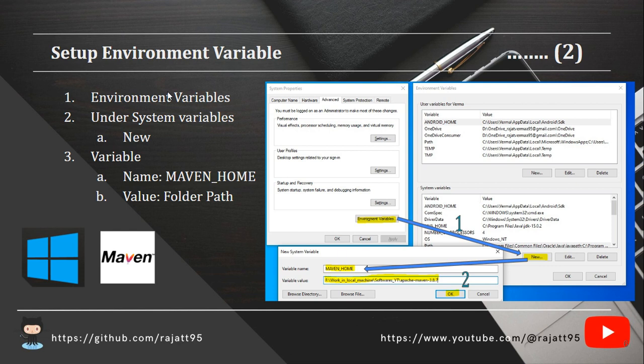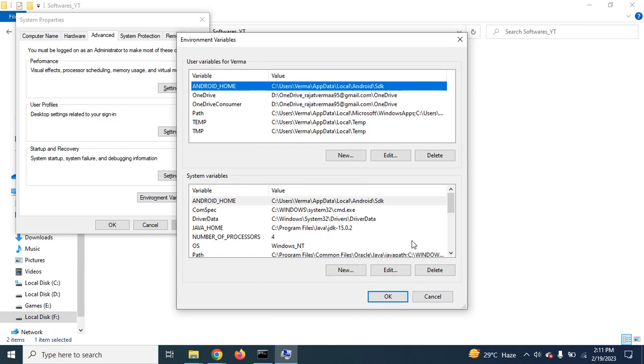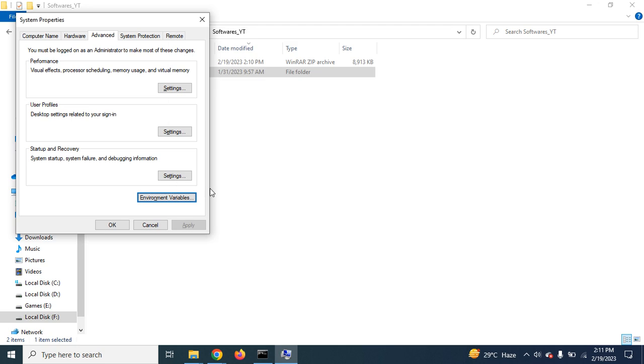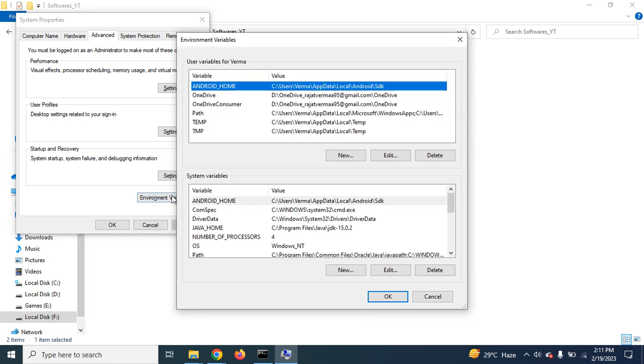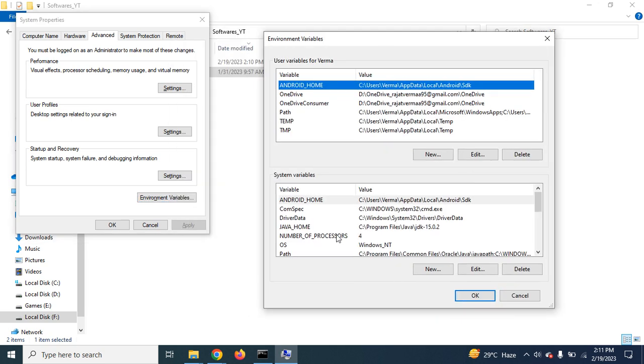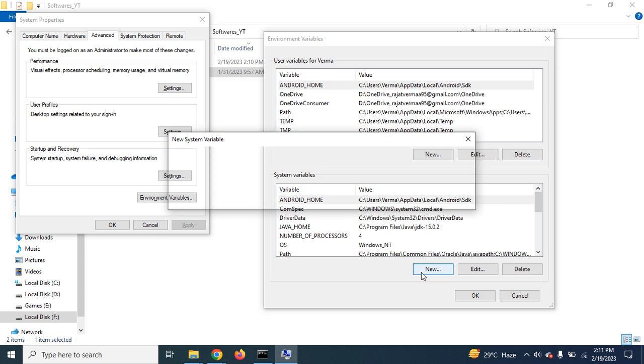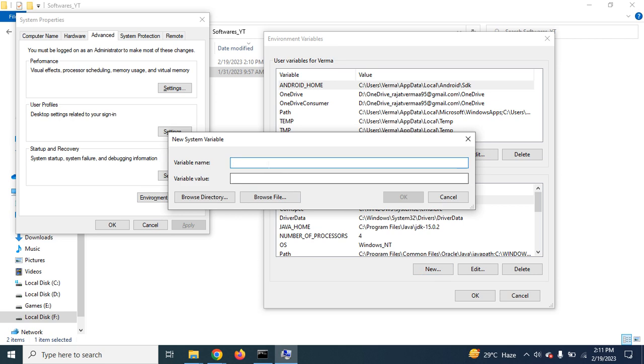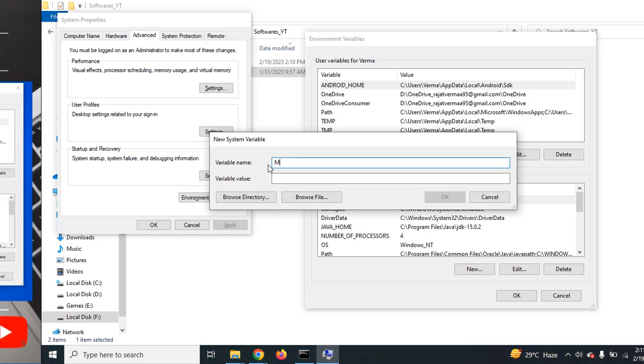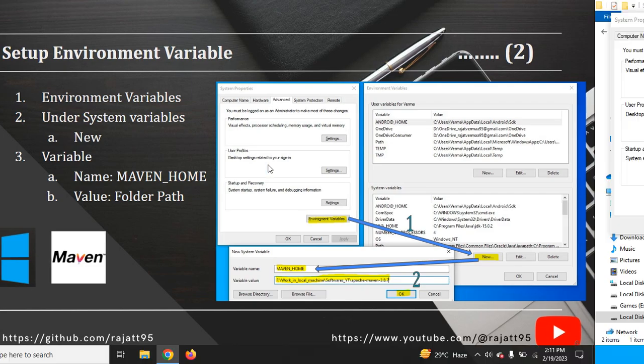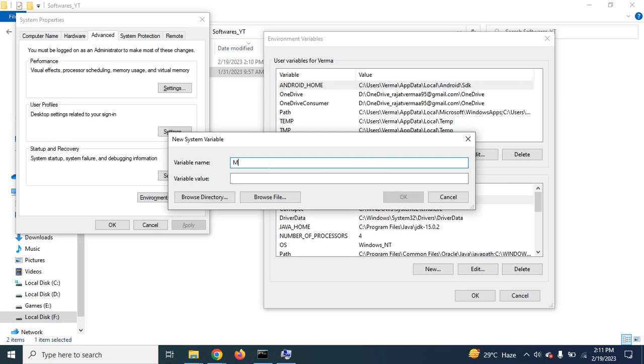After clicking on environment variables, we will get something called system variables. Under the system variables, we need to create a new variable. So click on New. When we click on environment variables, we have this new pop-up. Under the system variables, we have the New option. Click on New and then we have to create a new variable. So what should be the name? You can name it as MAVEN_HOME.